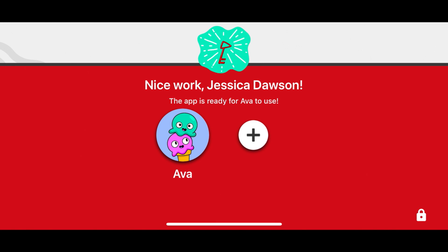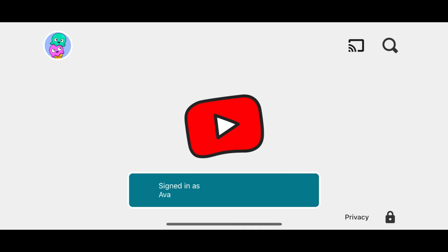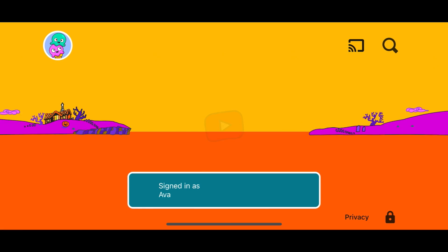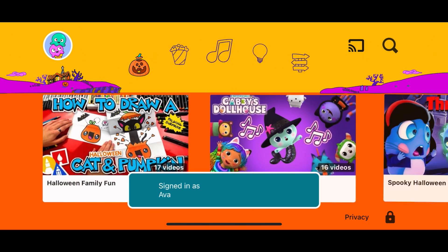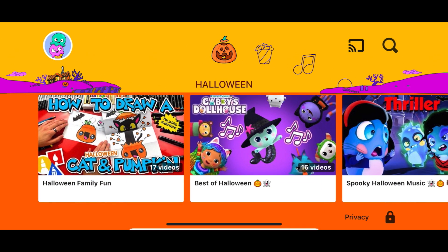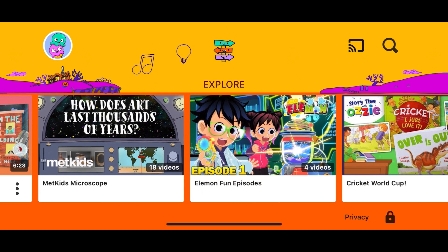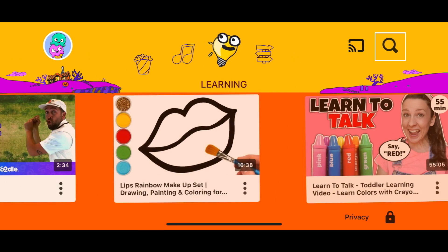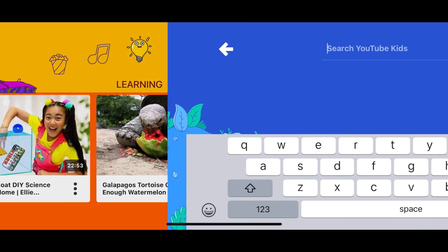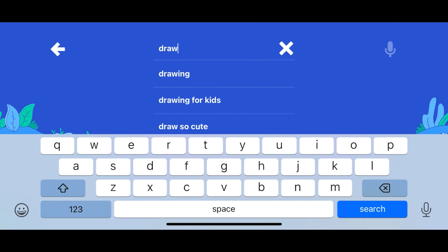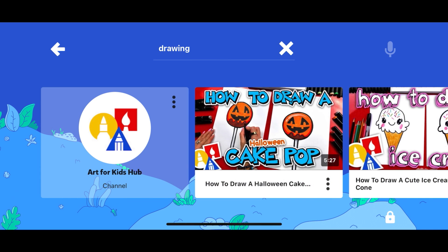Once you've set everything up for them, you can show your child how to use the app. The YouTube Kids app is simple and easy to navigate, with icons at the top of the screen to explore various content categories, including shows, music, learning, and explore. They can also search for specific topics and will only see content that has been deemed appropriate for children in the search results.